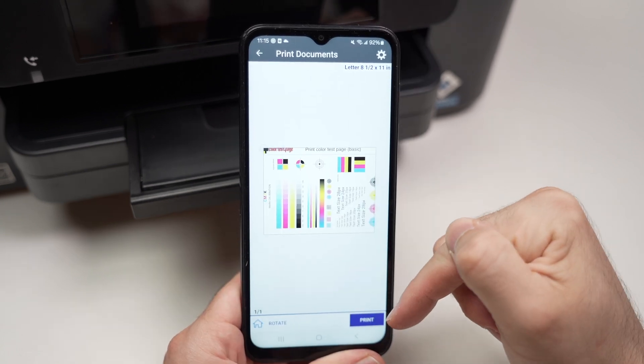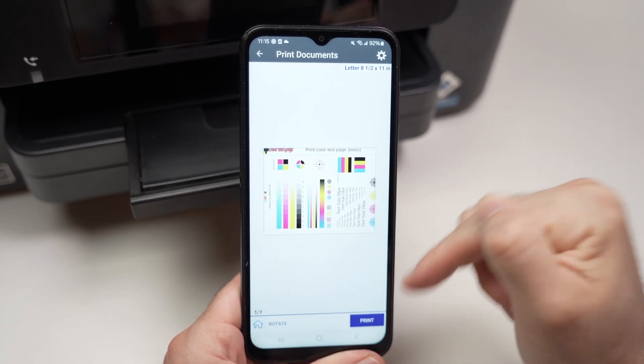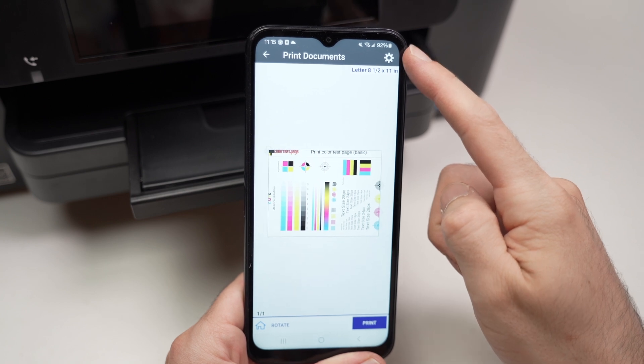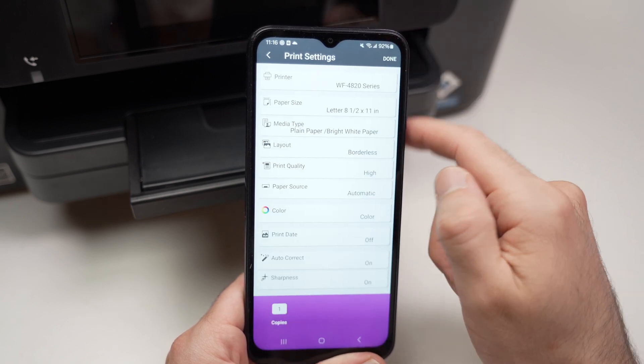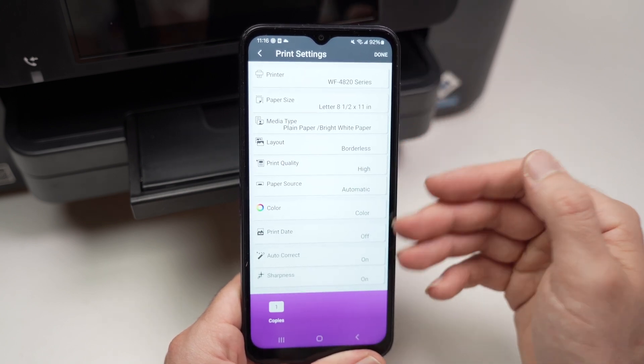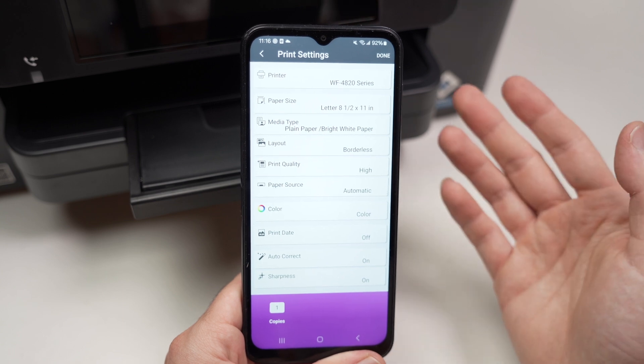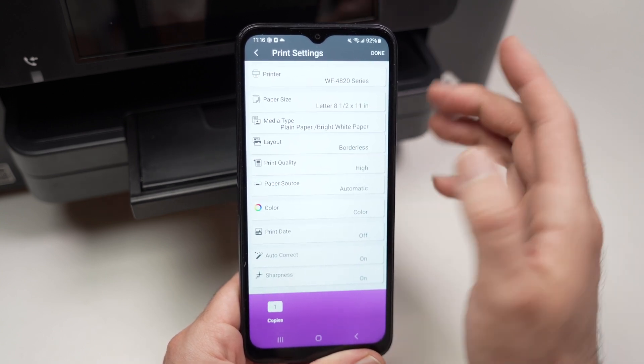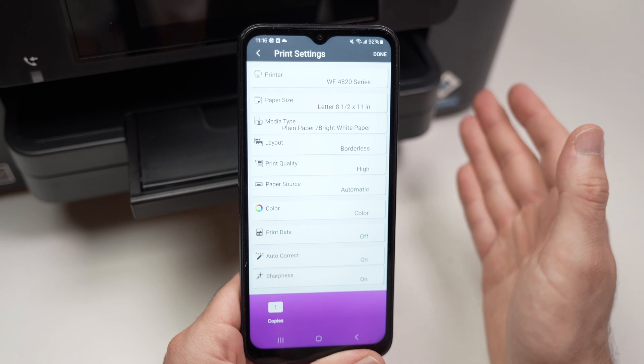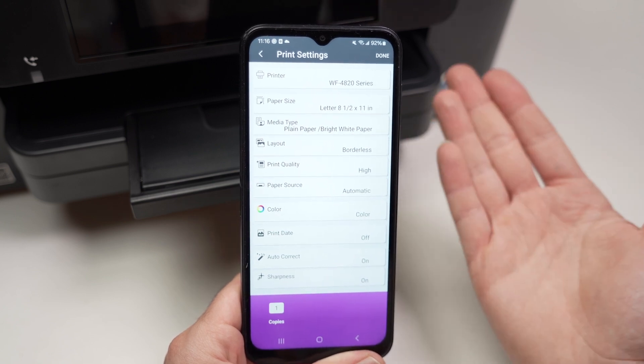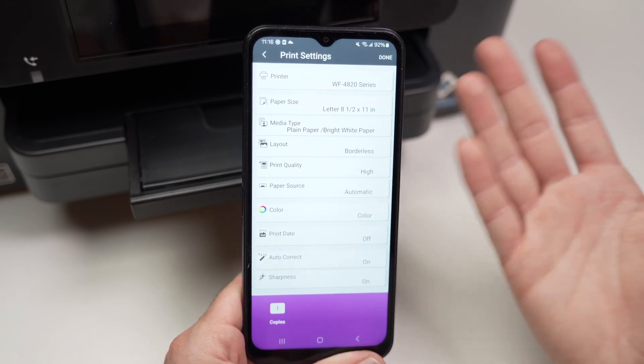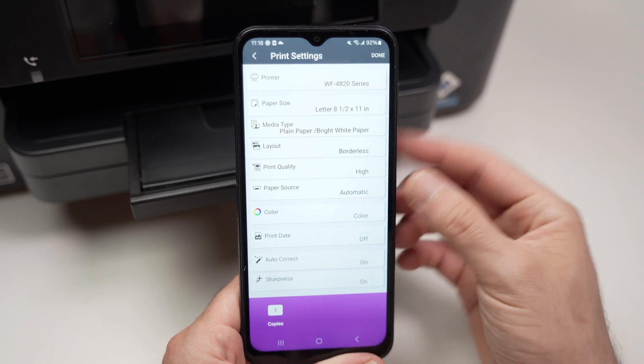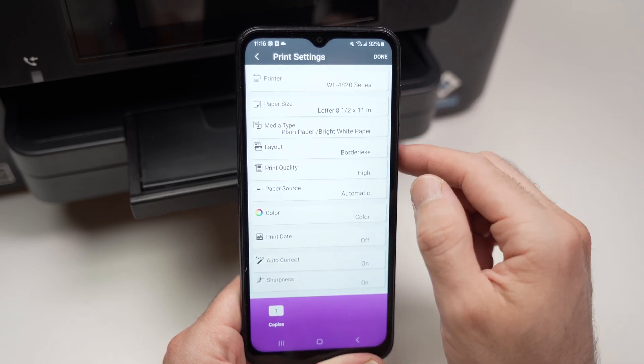Before pressing the print button right down below, you need to press on this cog wheel you see on the top right corner. Tap on it. You need to check that all these settings are okay with you. So over here we have paper size. I'm printing on a US letter size so I'll leave it here, but if you're printing on a smaller format or a bigger format like a legal size paper, you need to change it by tapping over there.